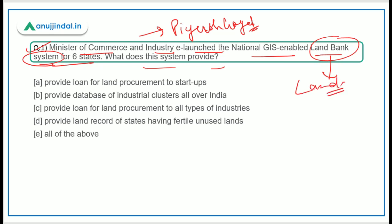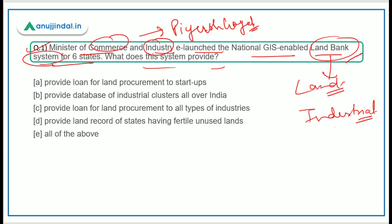This land bank system is related to the Ministry of Commerce and Industry, which is related to industrial clusters — the industrial areas, industrial parks — and it provides information through this land bank system. And this system is GIS-enabled and of course it is at the national level.